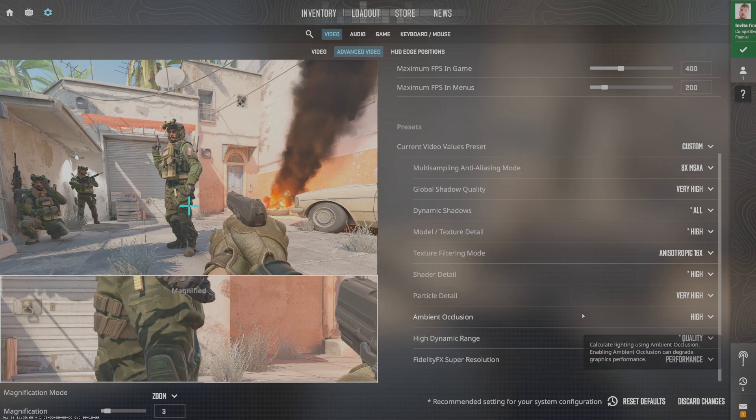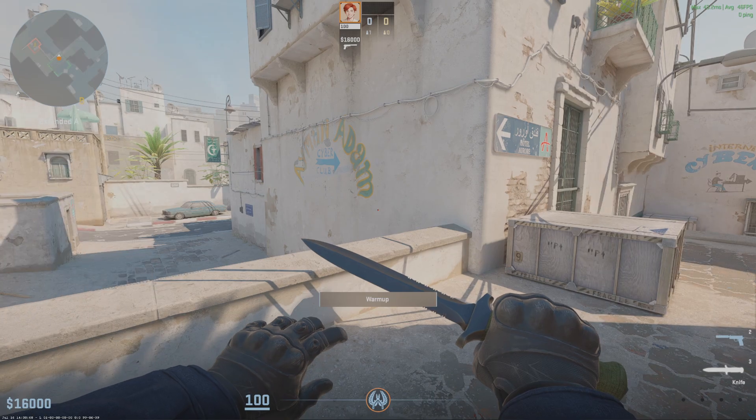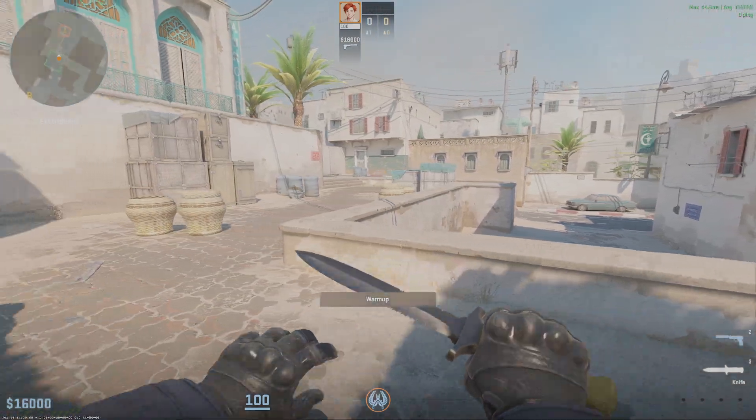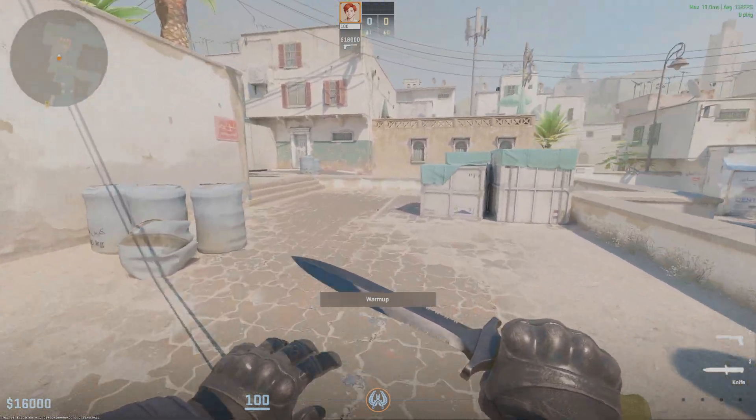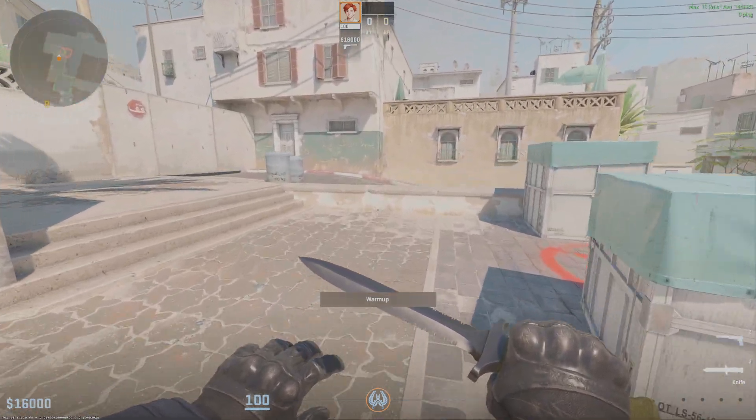Make sure to enable the FPS counter to check your FPS. You can see it in the top right corner.